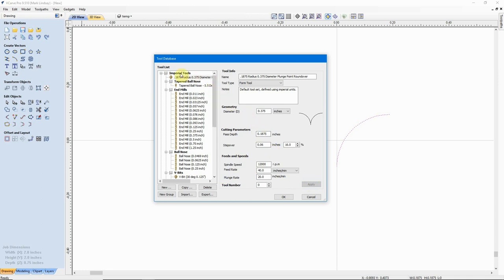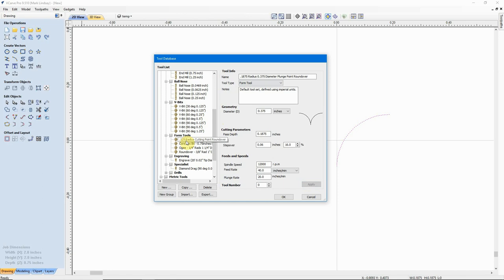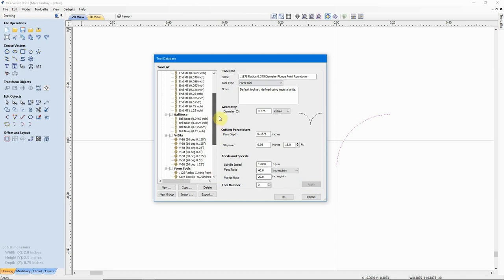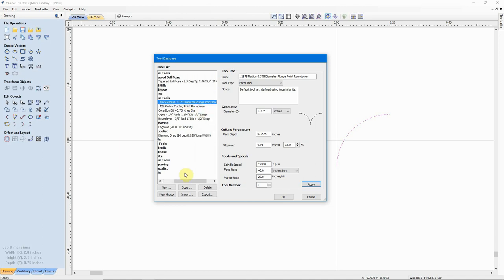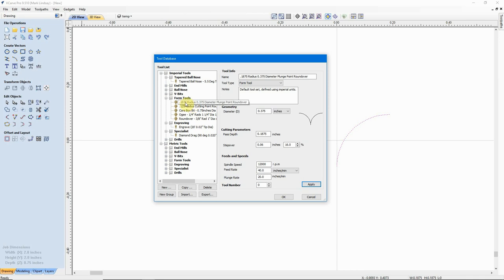After clicking Apply, the tool is added under Imperial Tools. I want to move it down into the Form Tools group where I already have my 1/8 inch radius point bit. I'll drag it into the Form Tools folder and drop it. Now I have the 1/8 inch radius and the 3/16 radius plunge point roundover bit. Click OK — and that bit is entered into my tool database.